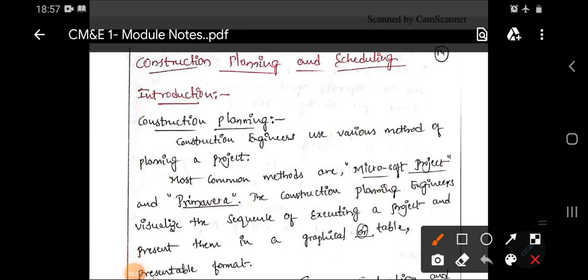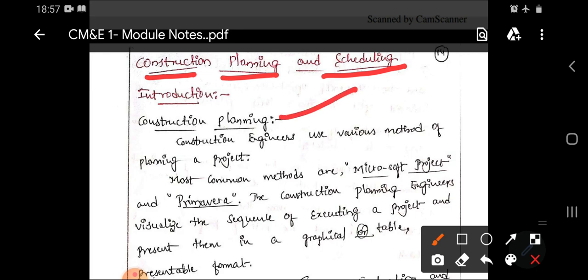Good evening everyone. In the previous lectures we covered the first and second unit of the first module, that is management and construction project formulation. In today's lecture, let us start with the third unit, that is construction planning and scheduling. We will start with the introduction part — construction planning, its importance, and the softwares used in planning.